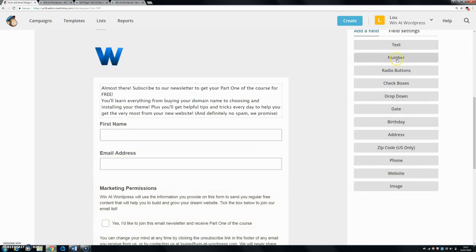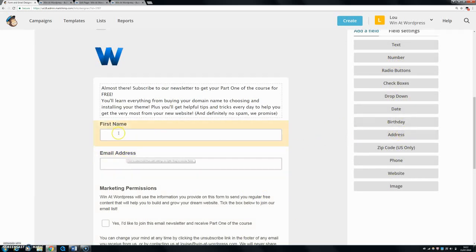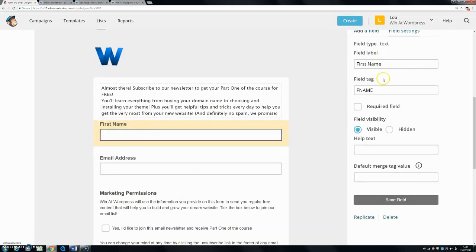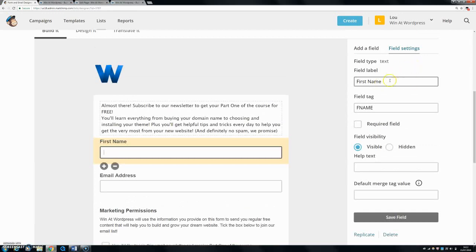If you wanted to add in somebody's number, their birthday, or their address - depending on what your website is doing you might need more information - but for me, I just need first name and an email address. You can change, so if I want to change this form, I can just click on it. You can see here you can change the label, so if you just wanted to say name, you could do that.